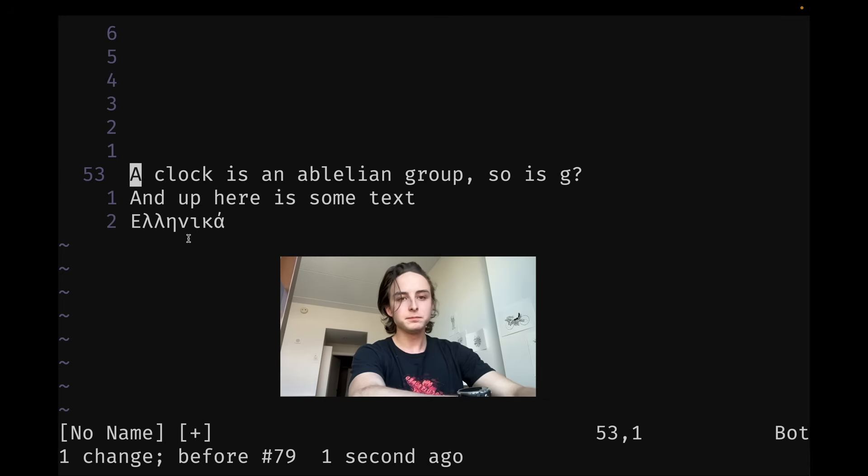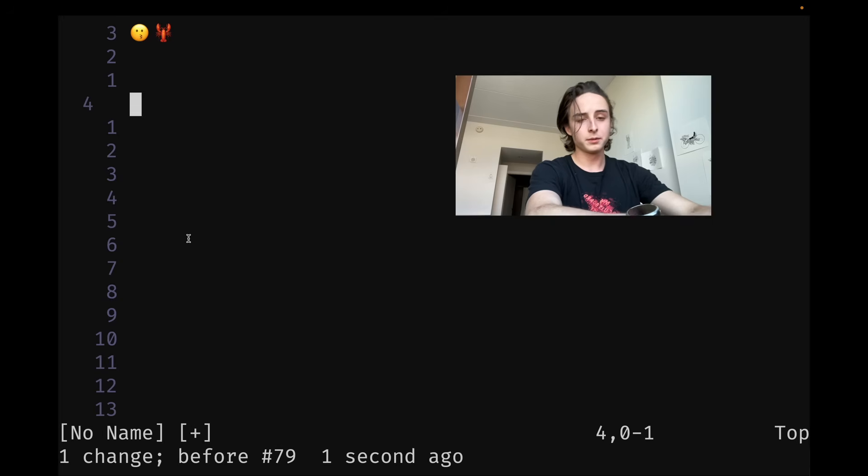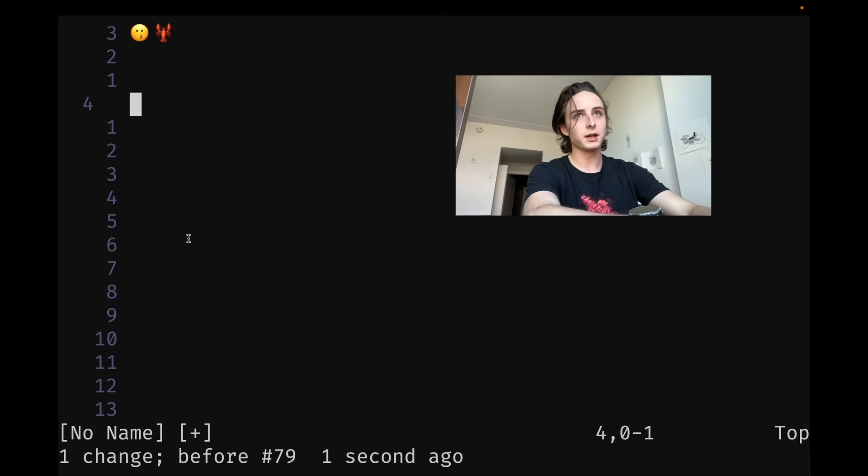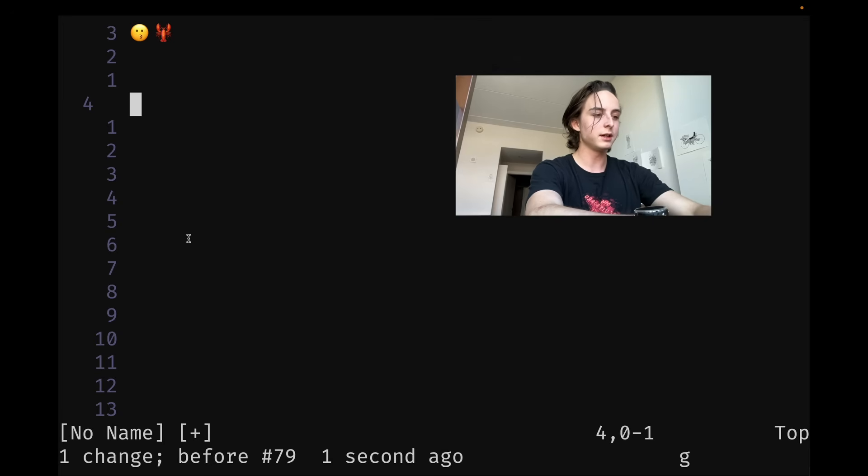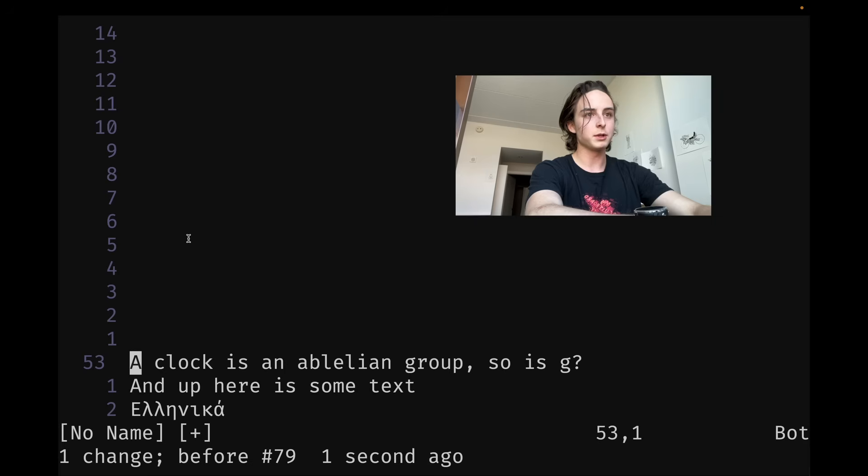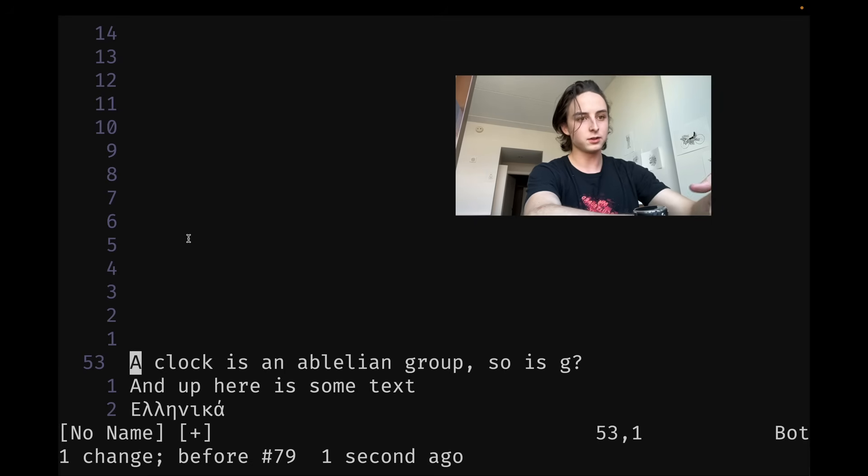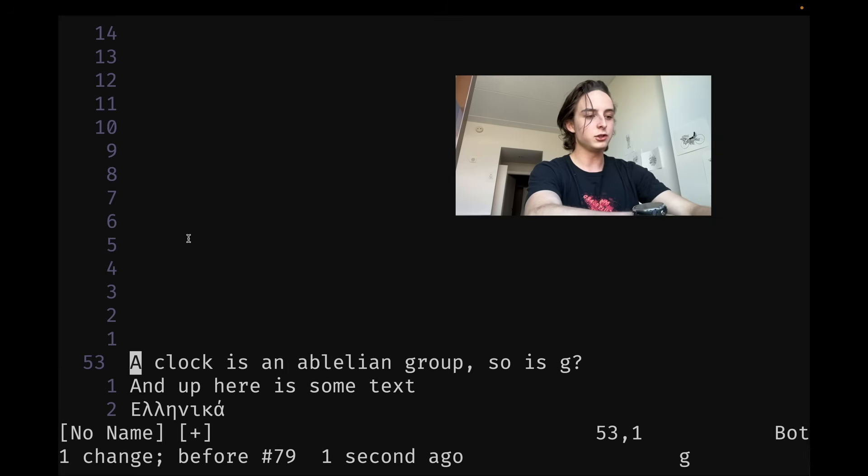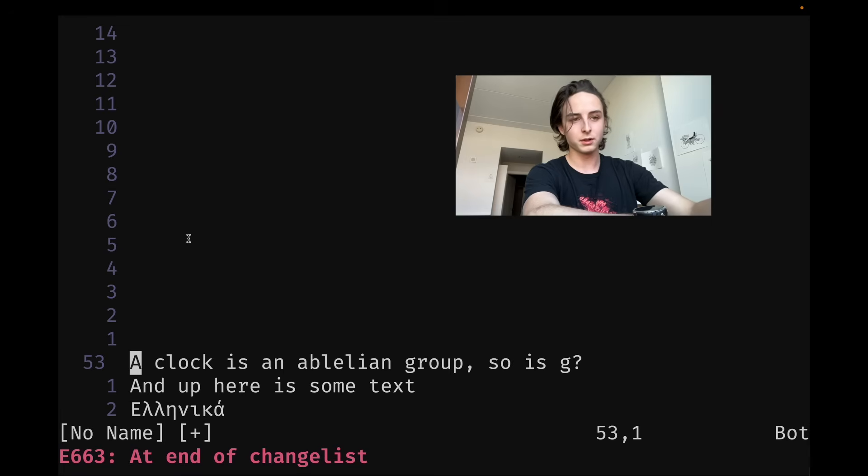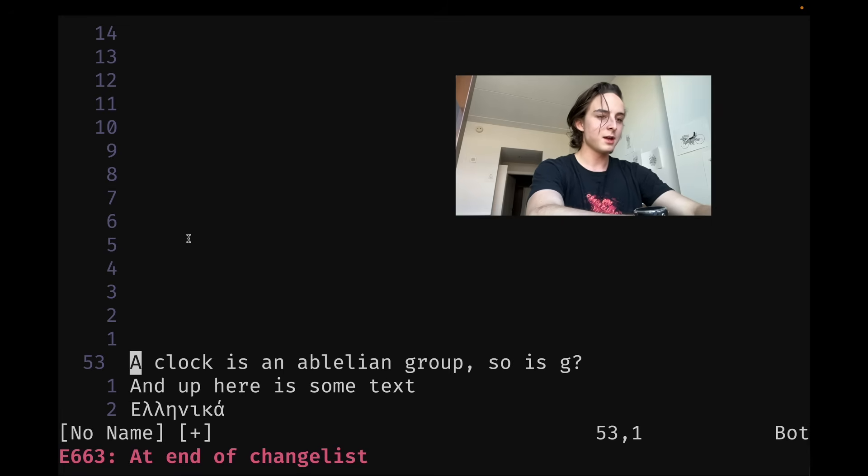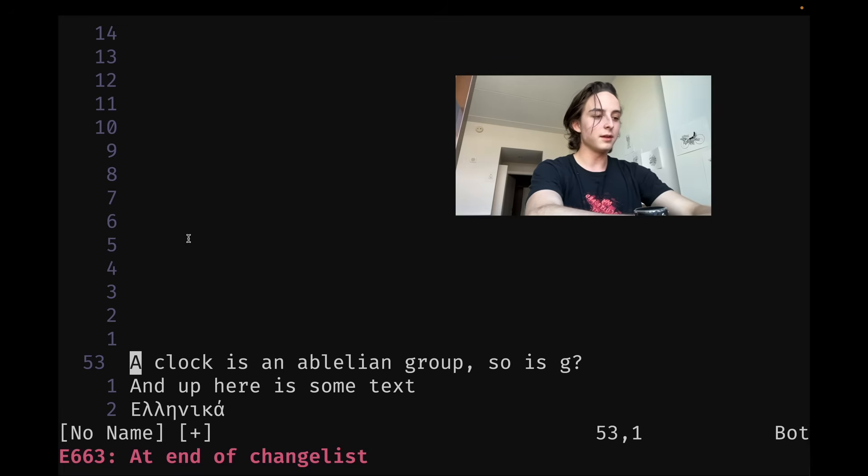But another one many people don't know about is you can actually travel by your changes. You can do G and then semicolon. That'll take you back to the last change. So you can see it'll jump you back there. And then G comma will take you backward. It will take you forward in the change list. Sorry. And yeah, those are sometimes pretty useful.